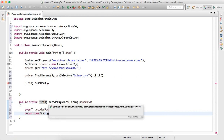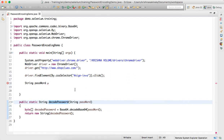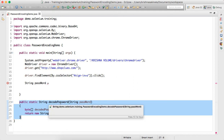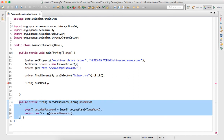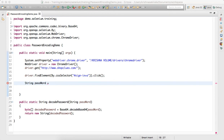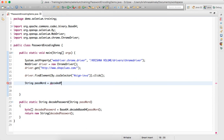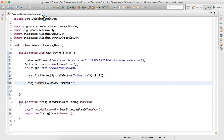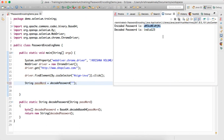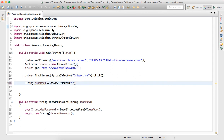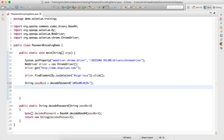Wherever there is a need to decode the password, I can directly call this utility method, the same logic as seen in the previous program but as a separate reusable method. In the main Selenium flow, I set string password equal to the result of calling decodePassword(), passing in the encoded string. This converts it to 'india123' internally, which is then passed to the application for login.